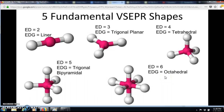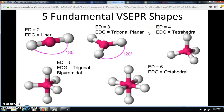Now let's look at the angles for each shape. Linear is 180 degrees. For trigonal planar, picture drawing a circle around the terminal atoms and dividing it into three parts: 360 degrees divided by 3 gives 120 degrees. For tetrahedral — this one you'll probably need to memorize — the angle is 109.5 degrees.